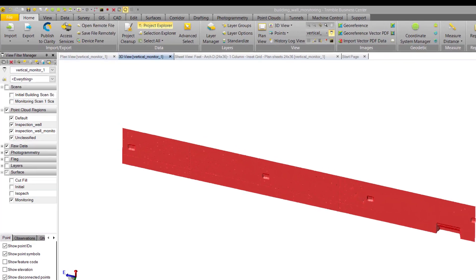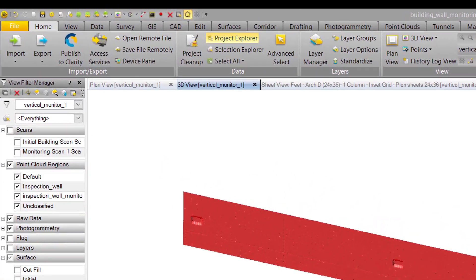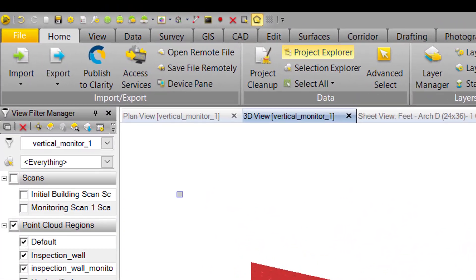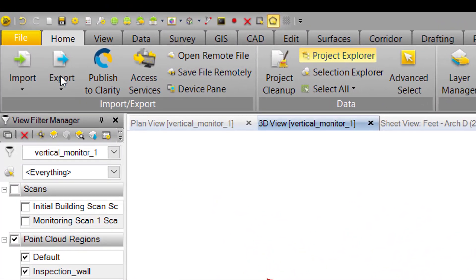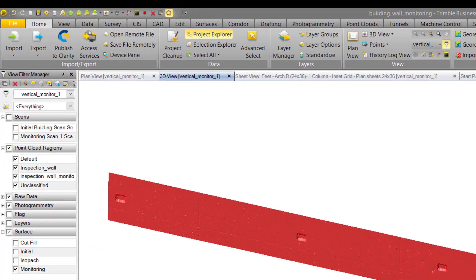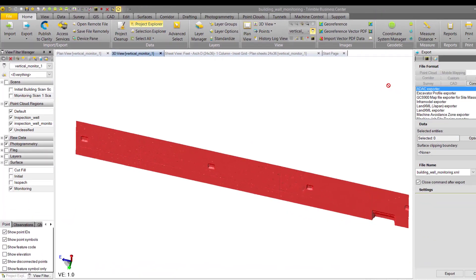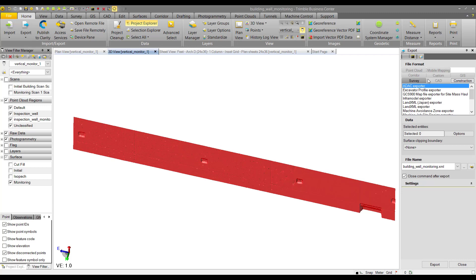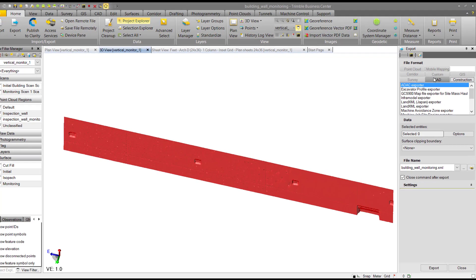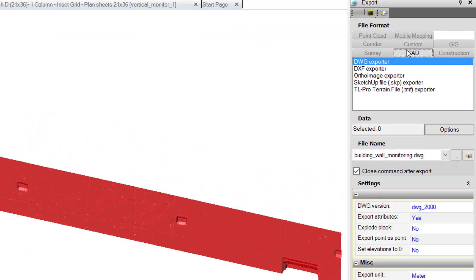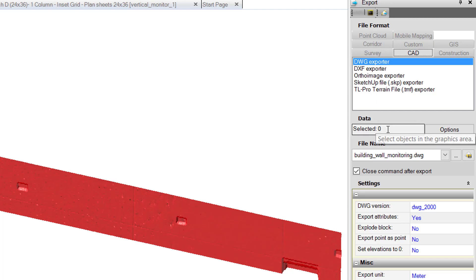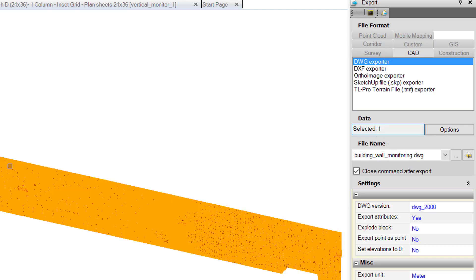To export your surface, we'll go to the export command in the home tab, then click on that. Then we'll go to the CAD tab. Here you can see two options for exporting your surface. We're going with DWG to show it in Civil 3D.